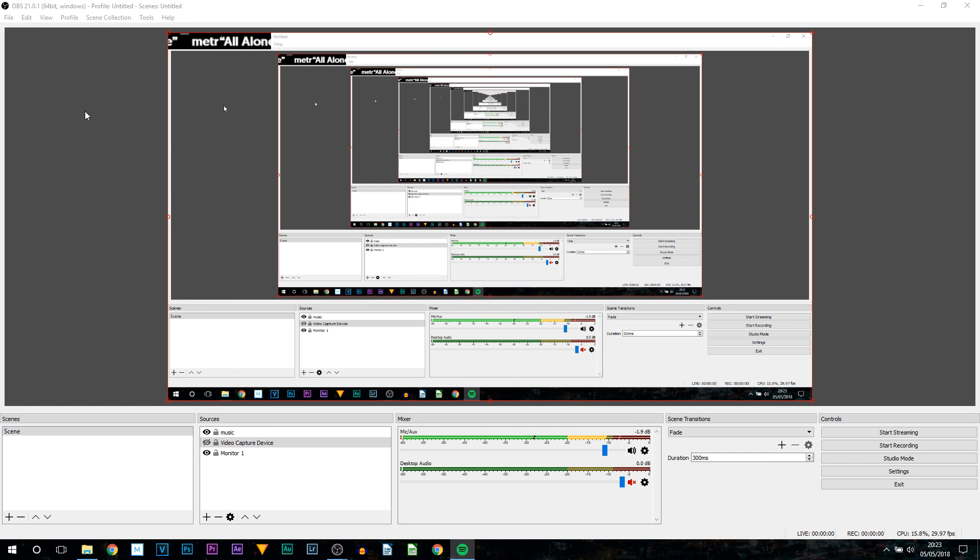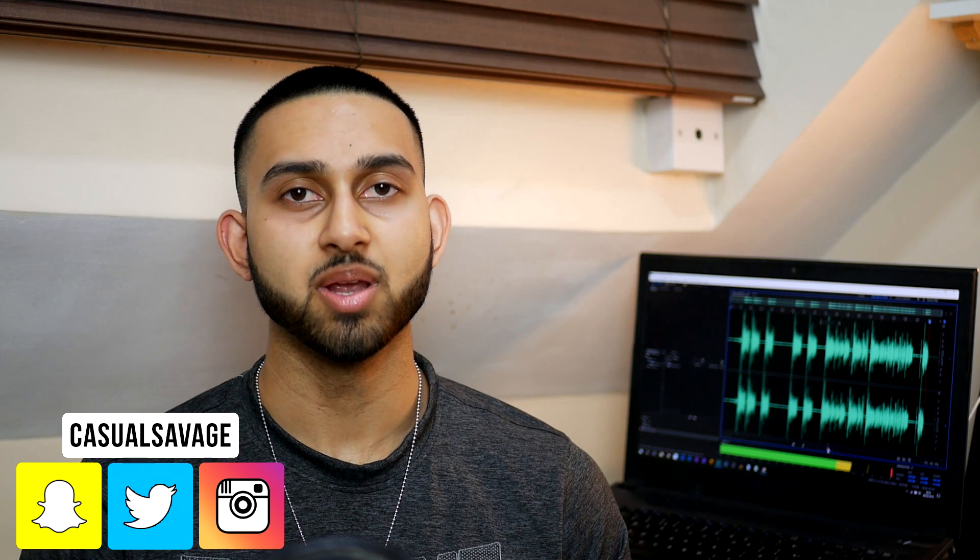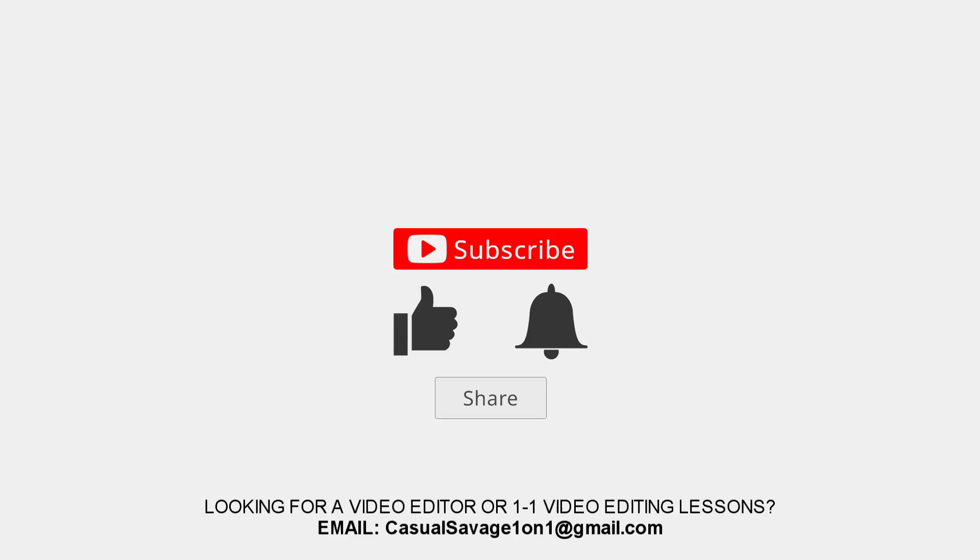So that is it. That is the way it looks. That's how you can add Spotify music to OBS. But that's it for this tutorial. Hopefully it has helped you. As always remember to subscribe. Turn notifications on. And like the video.